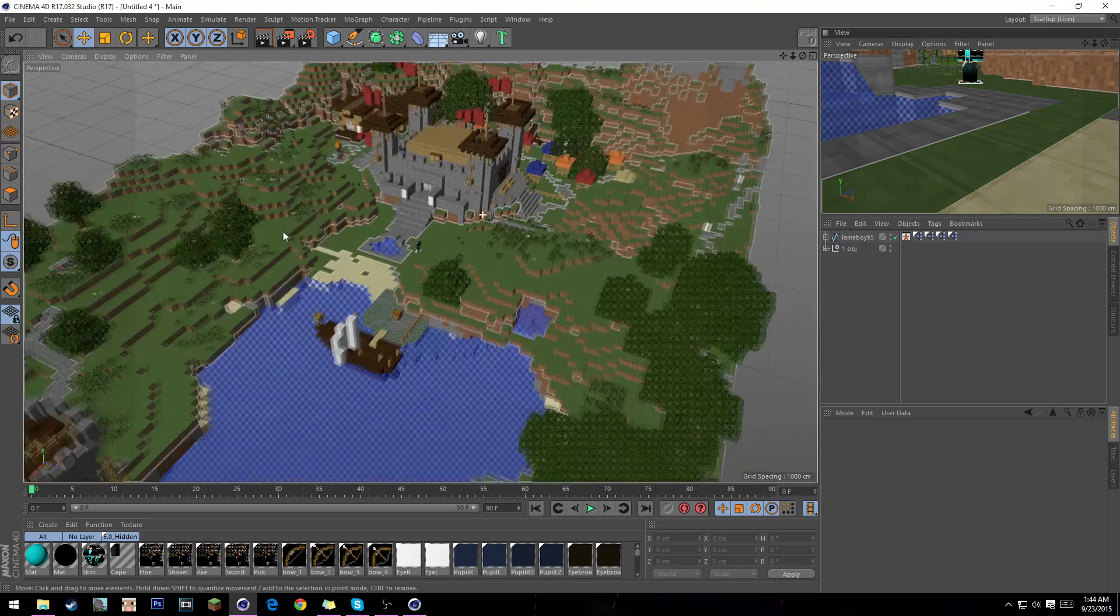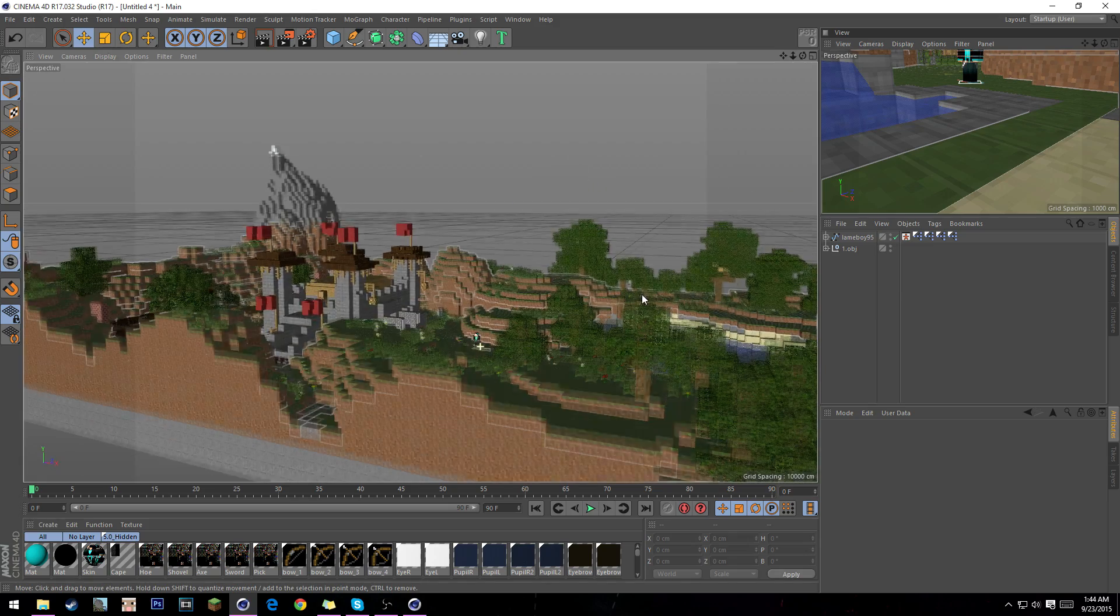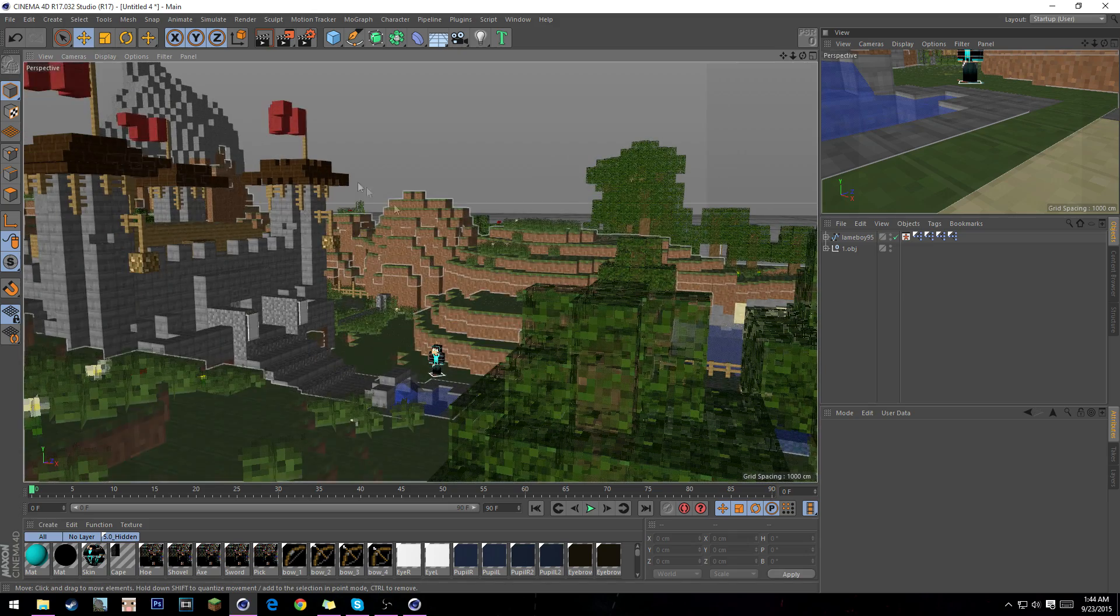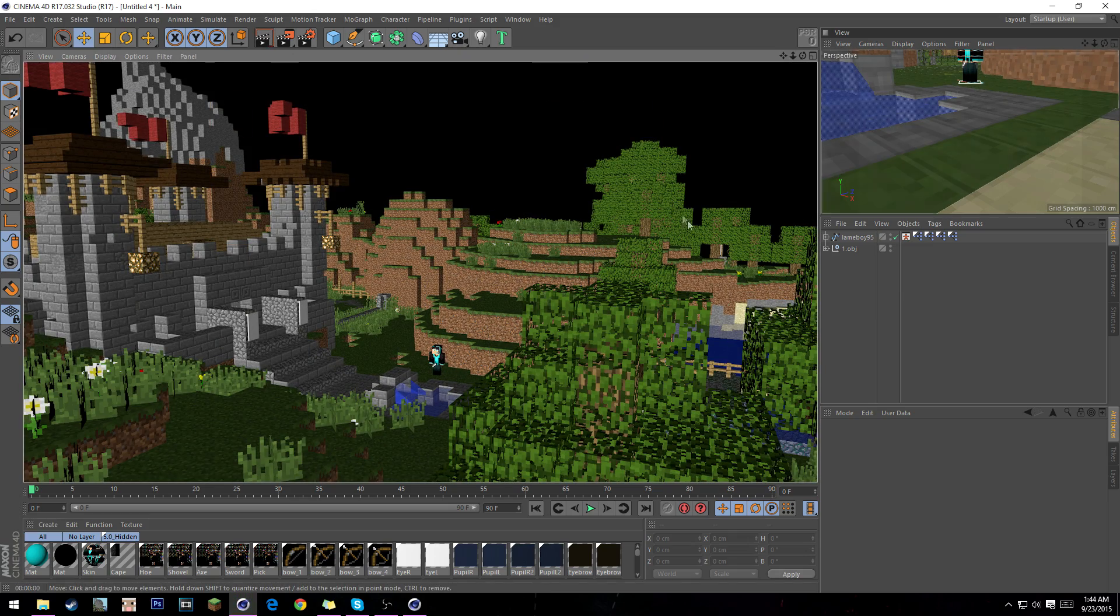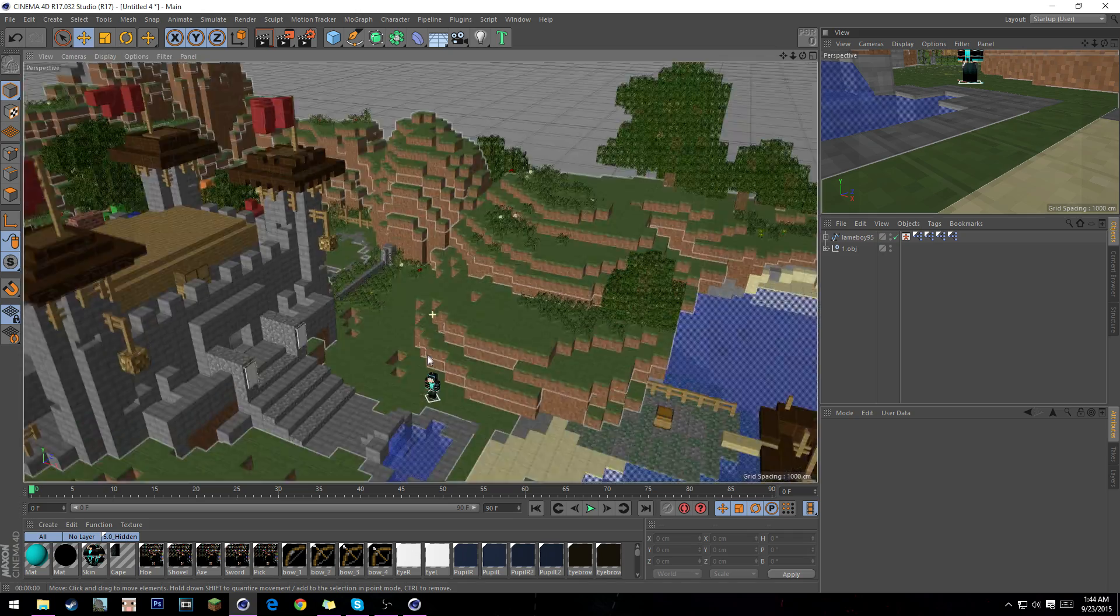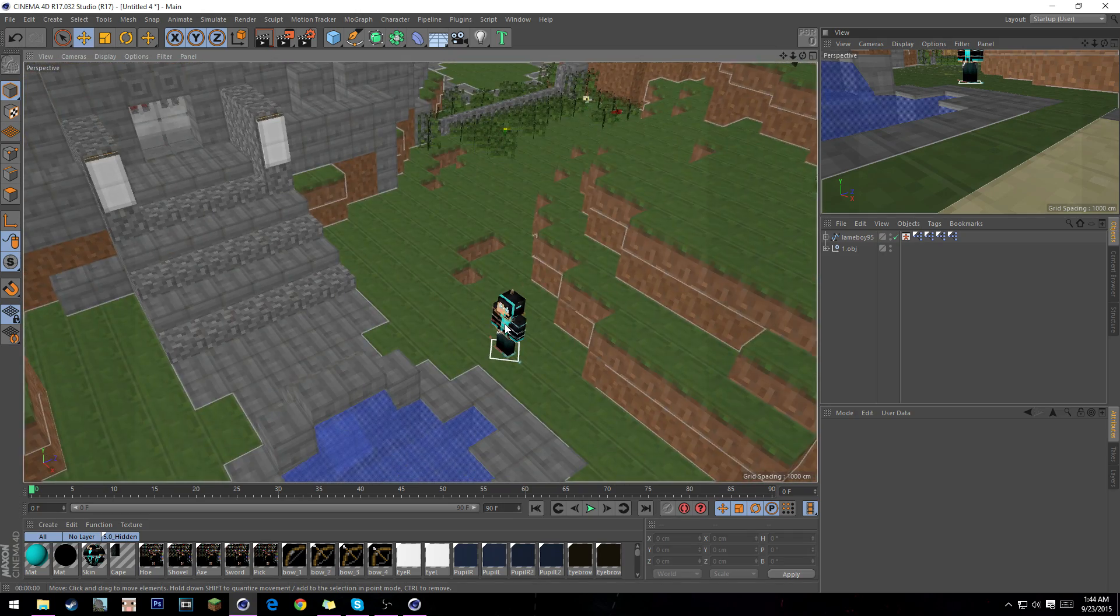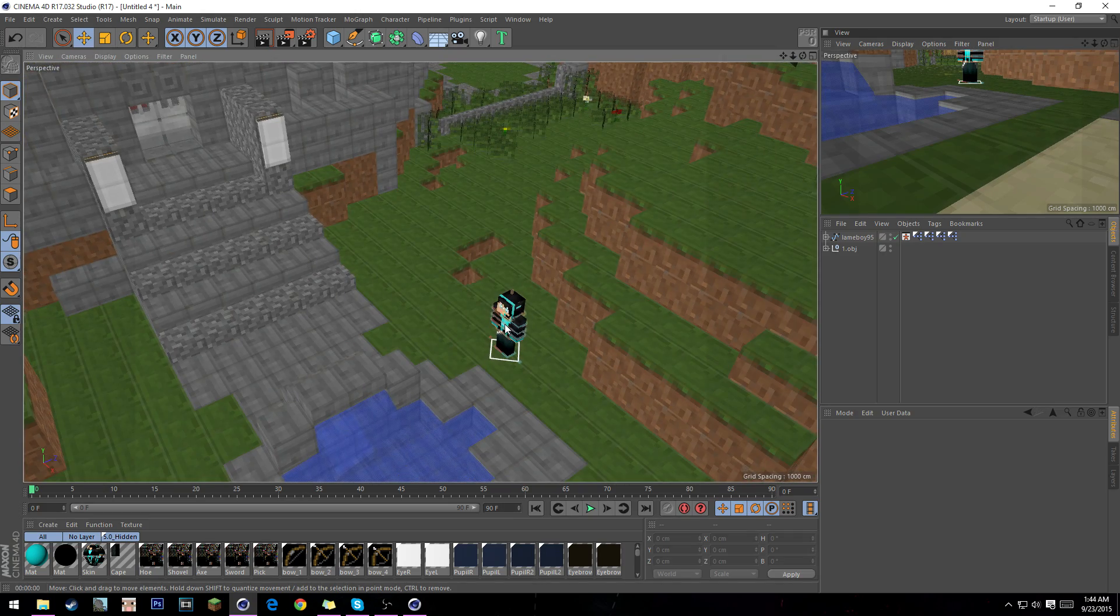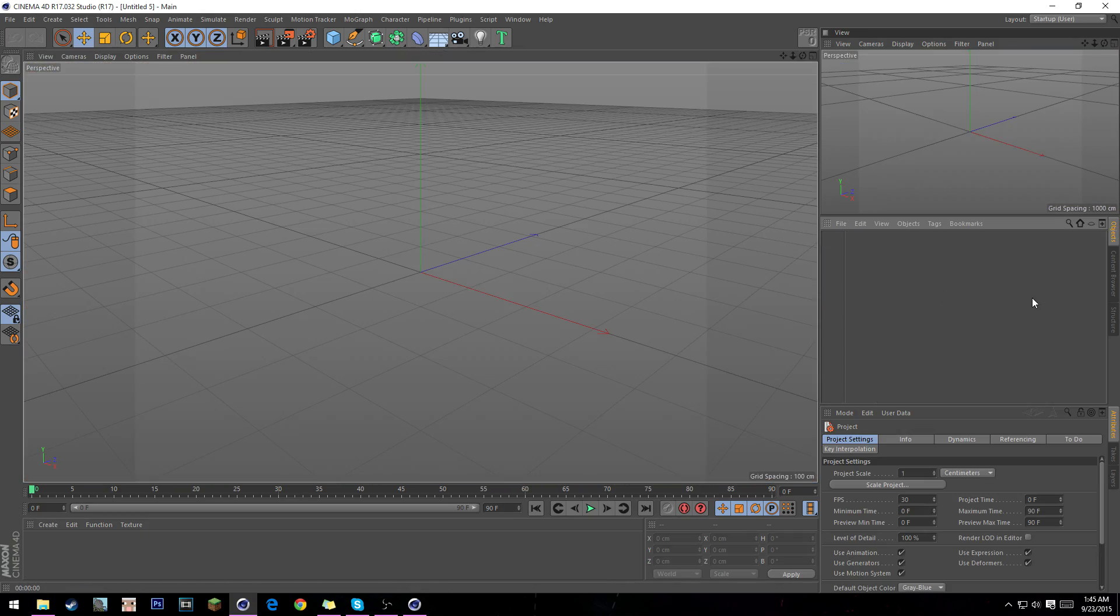I have Cinema 4D here just to prove that it is working and when you render it, it should be fine. This is the default render so I'm not going to do the lighting and everything. I'm already losing my voice, that's not good.